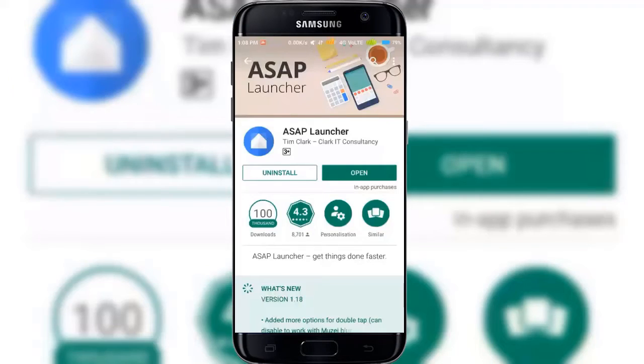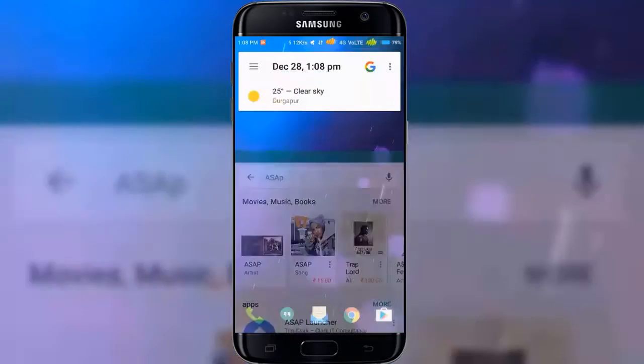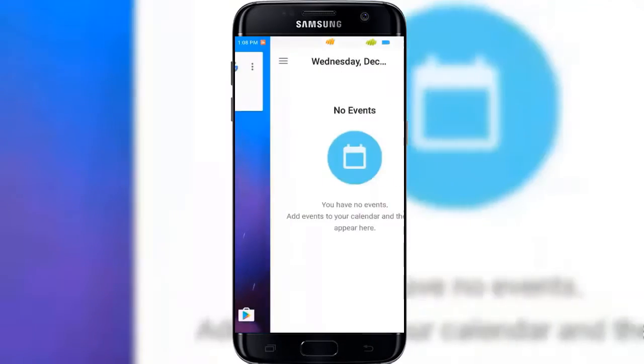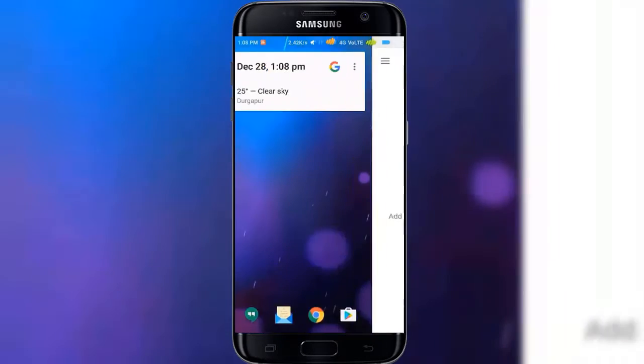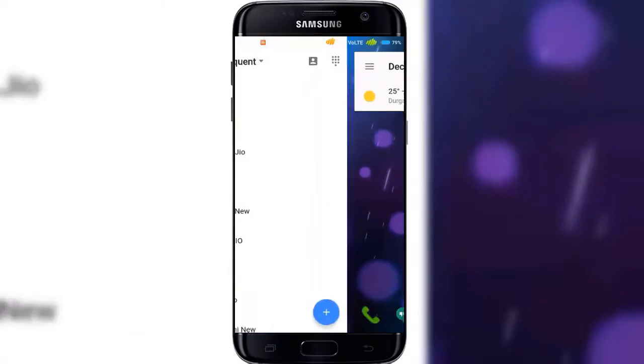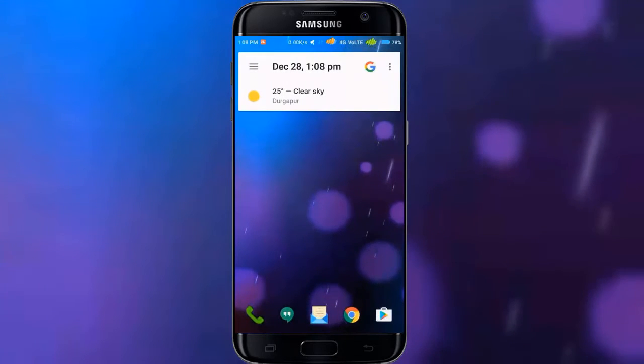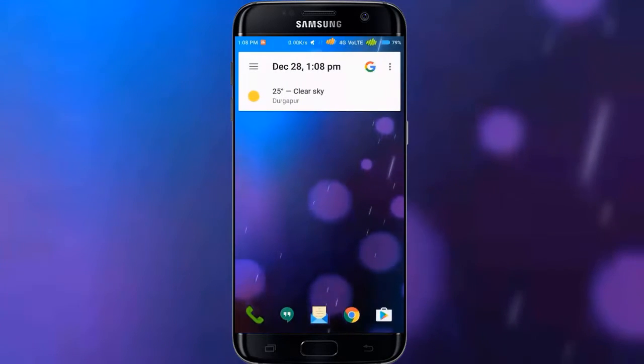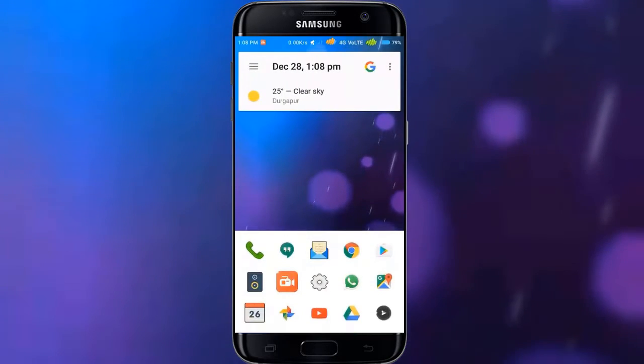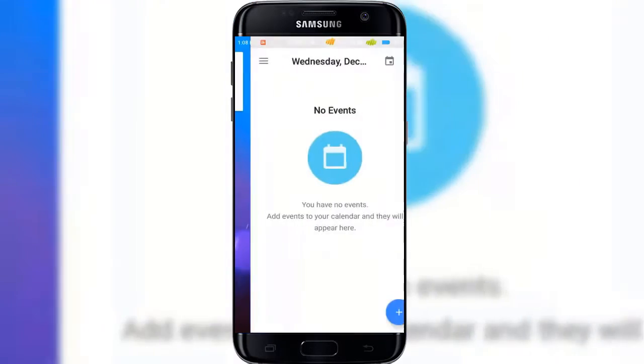ASAP Launcher is a home screen replacement which lets you do what you want to do faster, without the clutter. Using cards and a slide-up expandable dock, ASAP Launcher provides a clean launcher experience without widgets and icons everywhere.